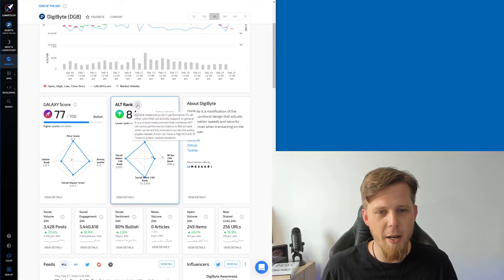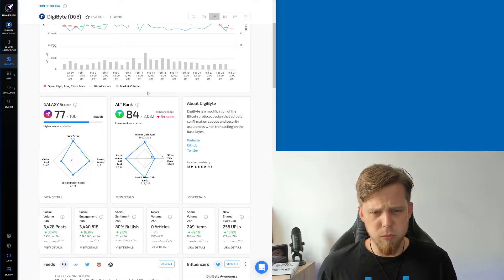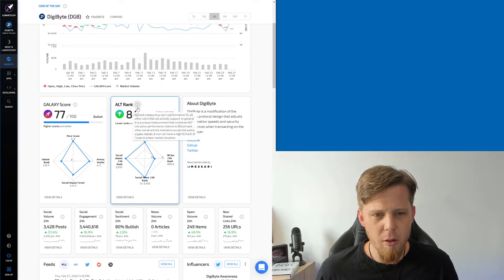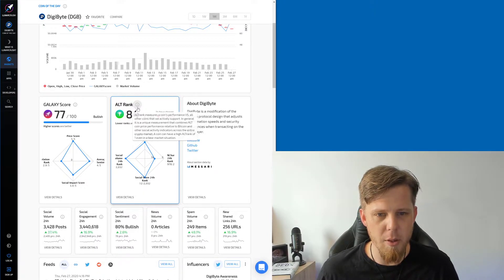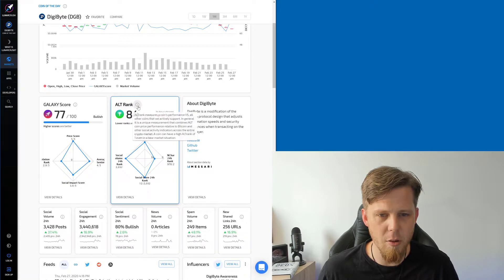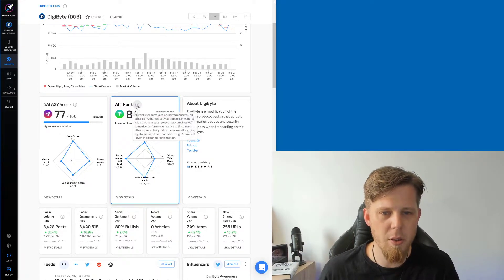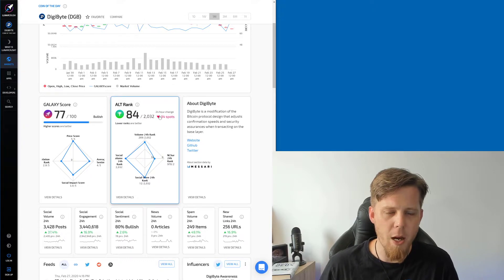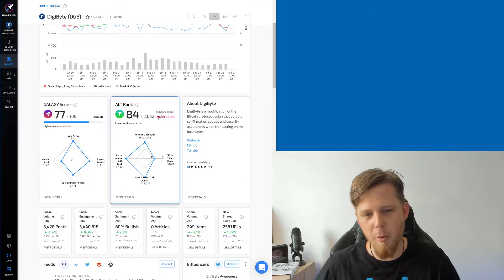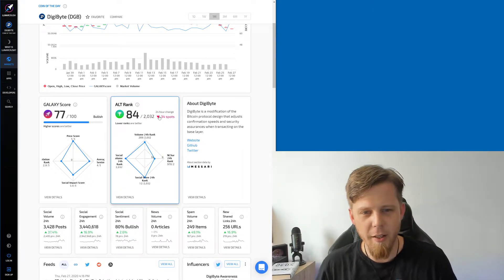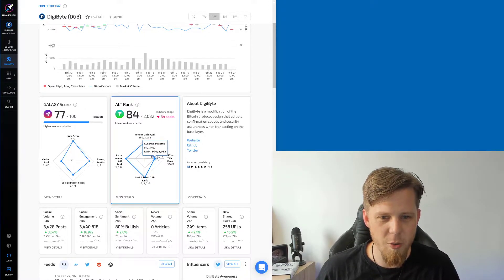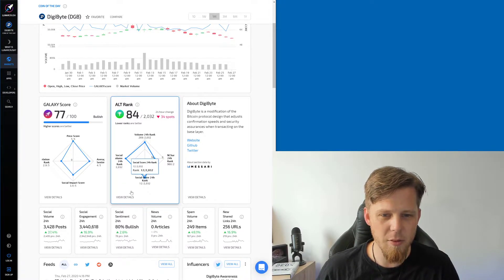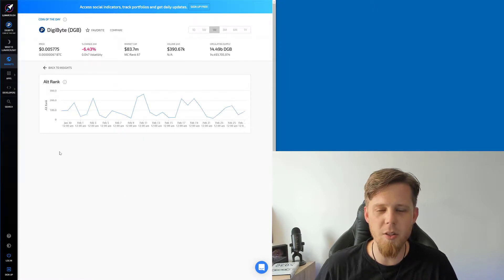Alt rank. Wait a second, 84? Versus all other coins that we actively support and generally unique measurement. Is this like coin market cap or is this social metrics? I'm presuming this is social metrics. We're down 34 spots in the last 24 hours. Come on people, we can do it. We can get that back up there. This must be because of our percent change in 24 hour.